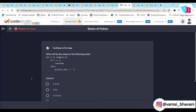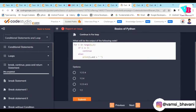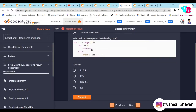Next question: what will be the output of `for i in range(1, 5): if i == 3: continue` followed by `print(i)`? When i equals 3, continue is triggered and only 3 is skipped. All other values 1, 2, 4 are printed.